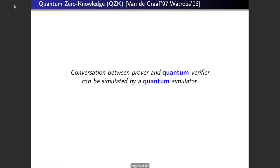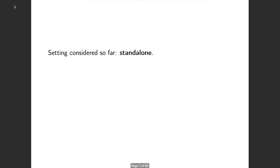This notion is an analog of zero knowledge in the quantum setting. It roughly says that the conversation between a prover and a quantum verifier can be simulated by a quantum simulator. This notion is not new — people have actually looked at quantum zero knowledge protocols, but they're mostly focused on standalone quantum zero knowledge protocols.